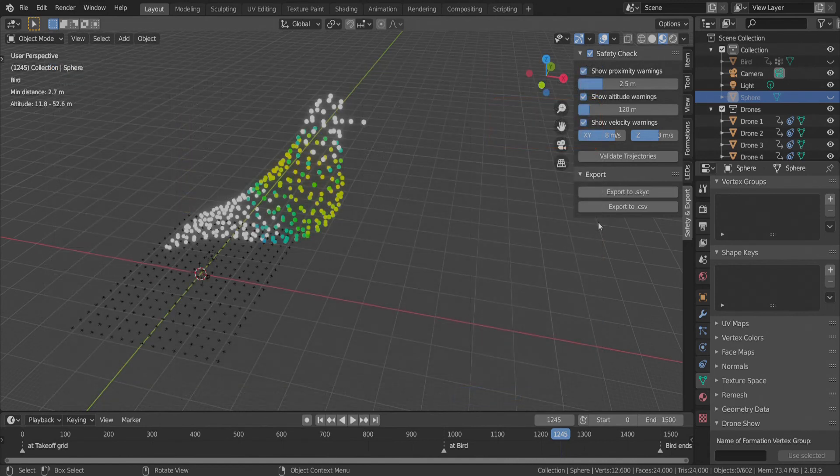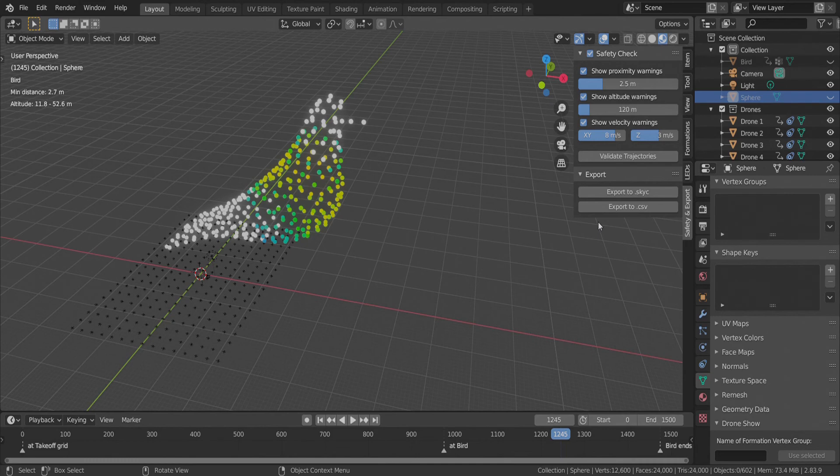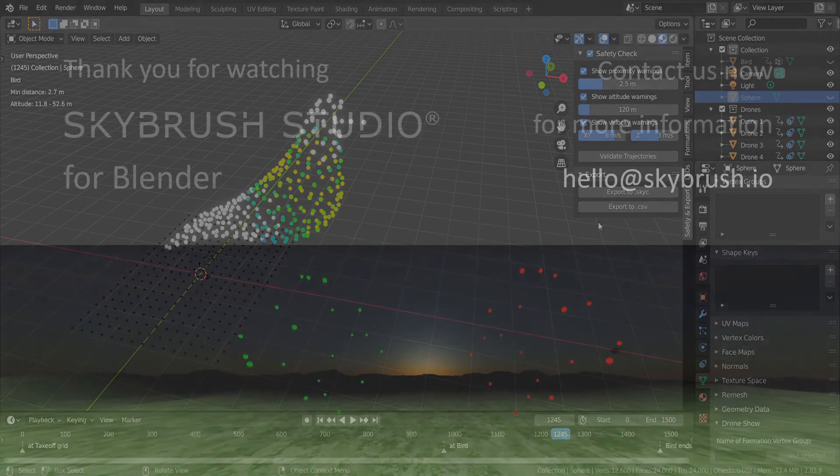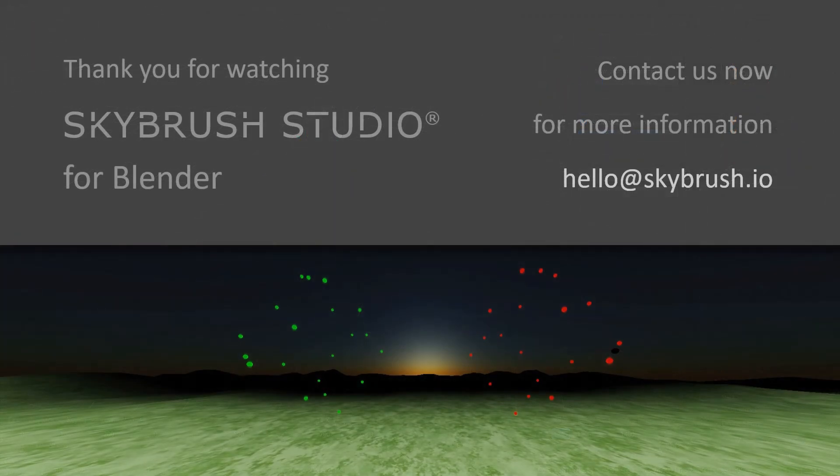This is the end of the introductory tutorial series of SkyBrush Studio for Blender. Try, buy, or ask at https://skybrush.io, and check out SkyBrush Viewer or SkyBrush Live as well.